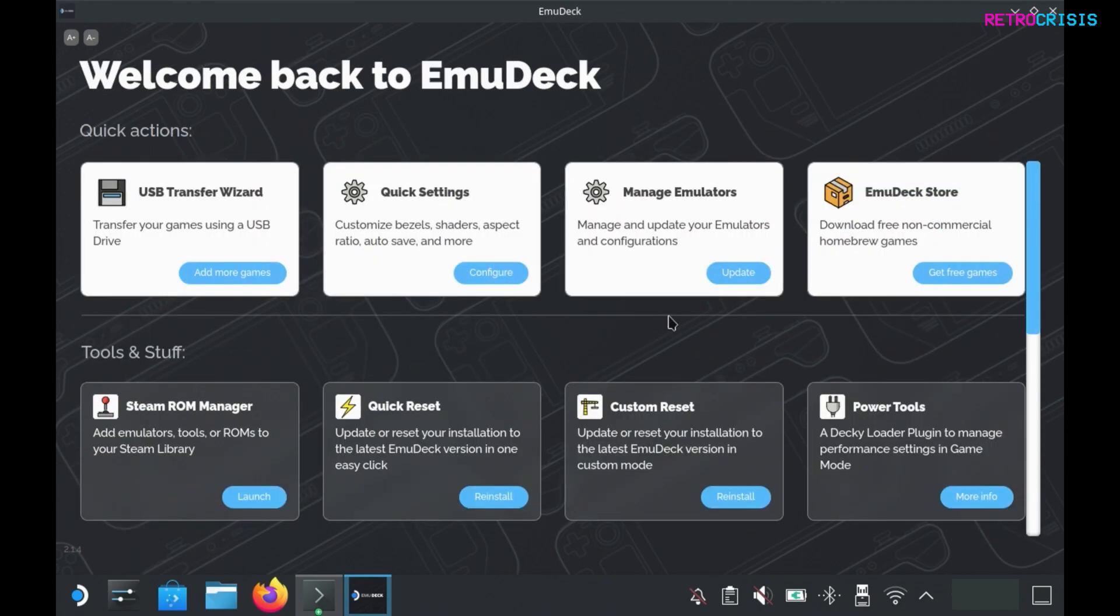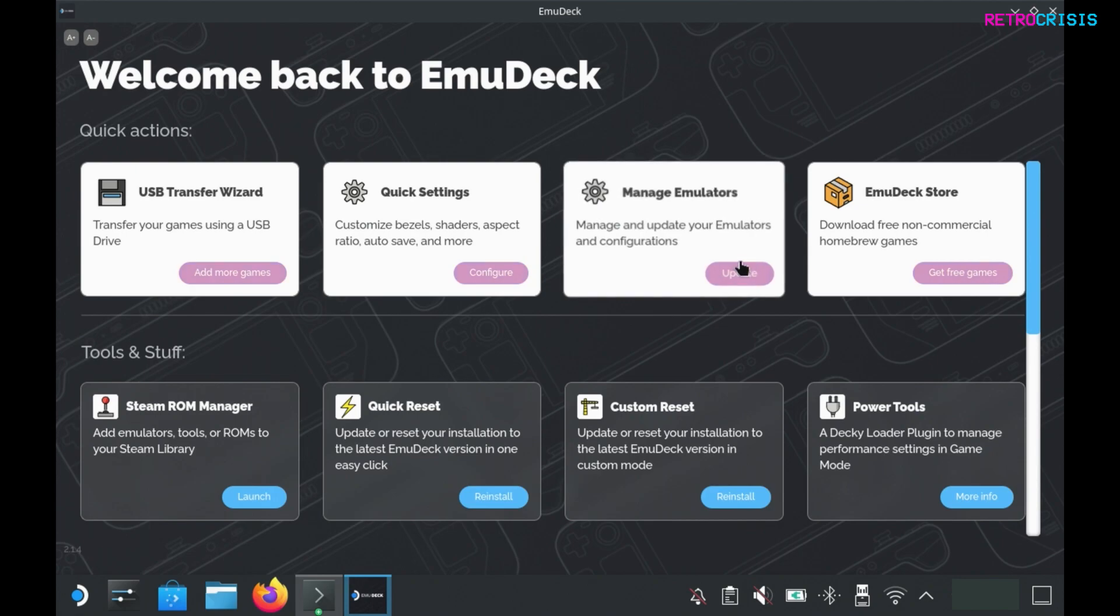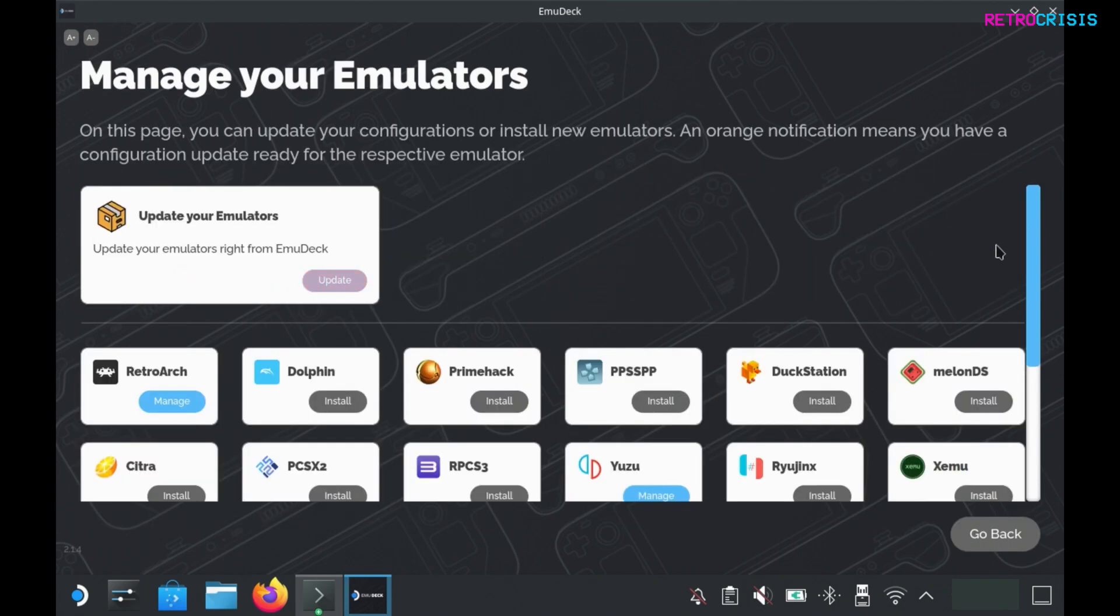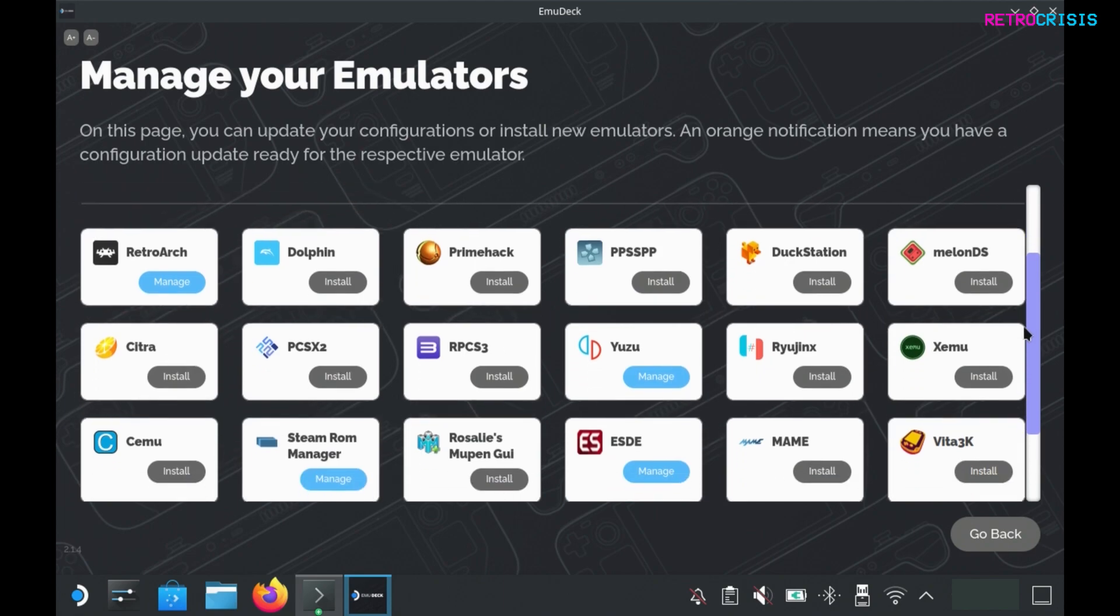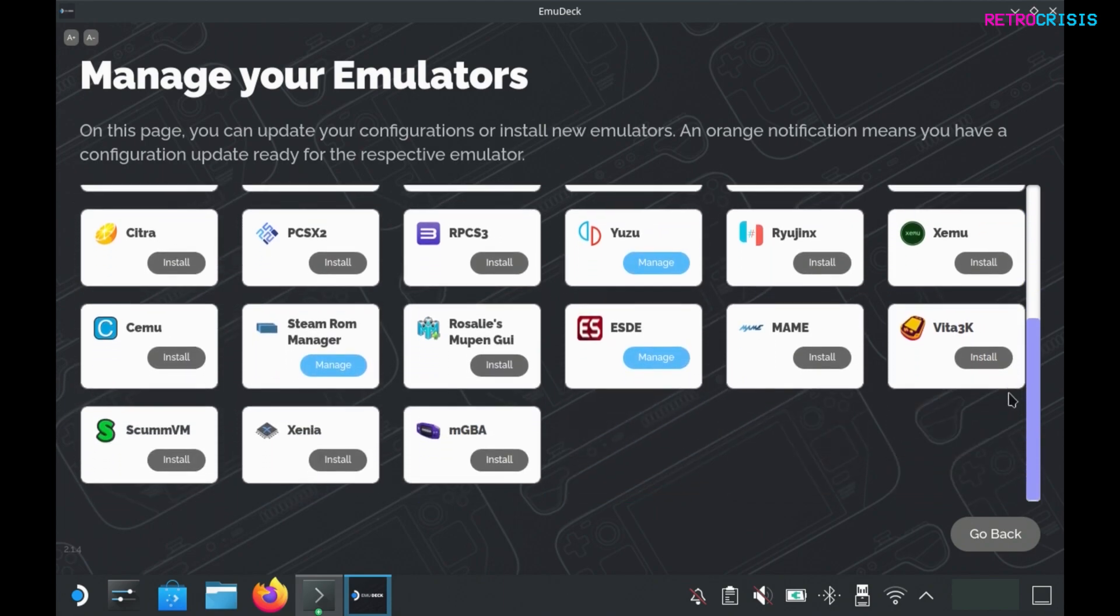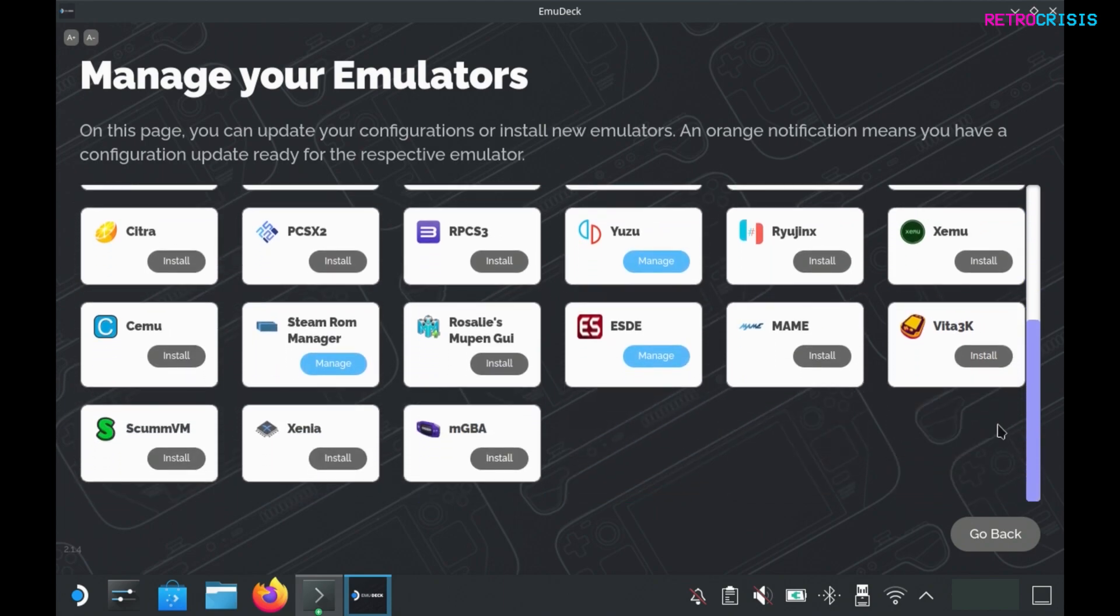In my case I only added a couple of emulators at the beginning of this process, but if you want to add more or remove some emulators, go to manage emulators and update. Then here you can install or uninstall whichever emulators you want.